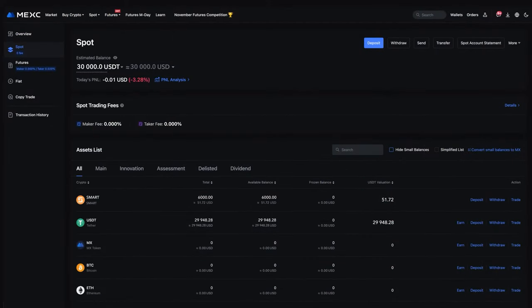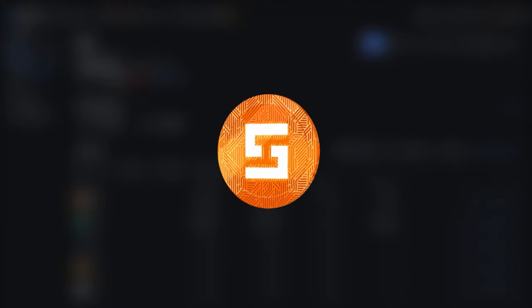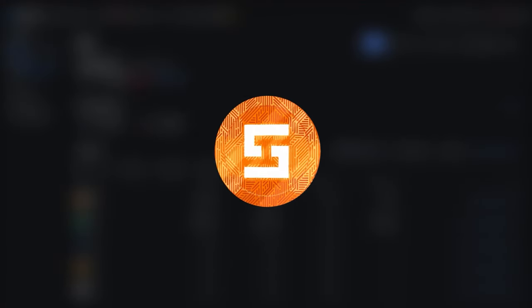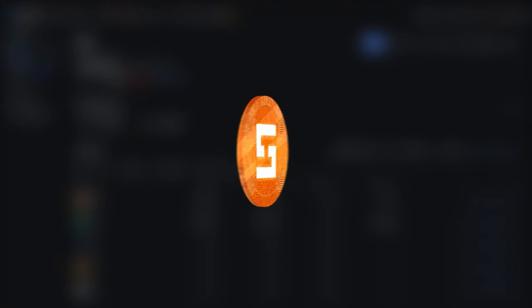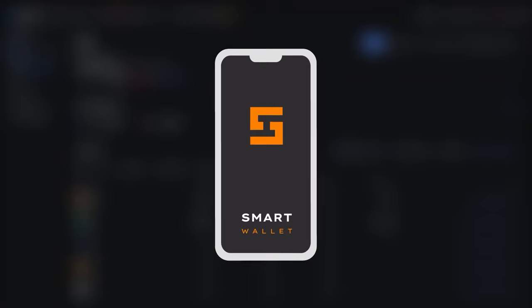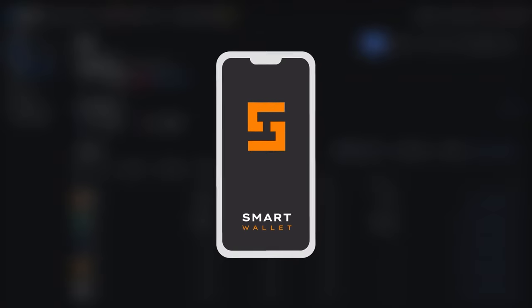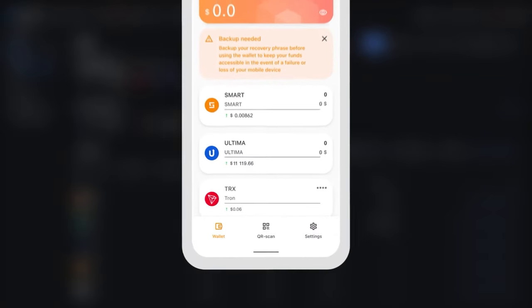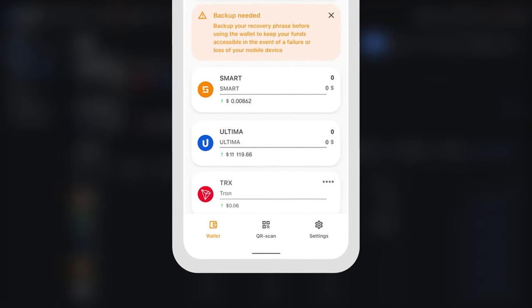Now you need to transfer them to the SMART wallet. Step 3: Transferring SMART to the SMART wallet. To send coins from the exchange, you will need to copy your wallet address.